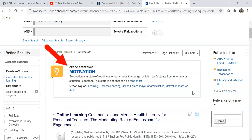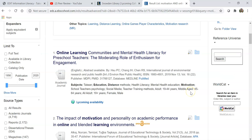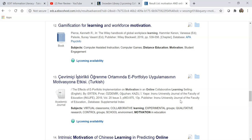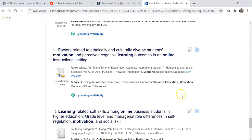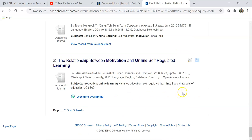Often times you will see a box here from Credo Reference pointing you towards online reference materials on the topic. As you scroll down, you will notice that there are many types of documents available in Snowden SuperSearch, including academic journals, books, dissertations, newspapers, government documents, and even videos and images.